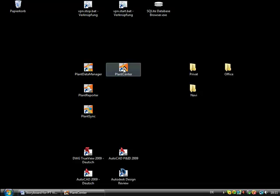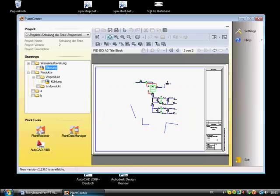Plant center is the central module. Plant center allows you to start the other plant tools as well as AutoCAD PNID.